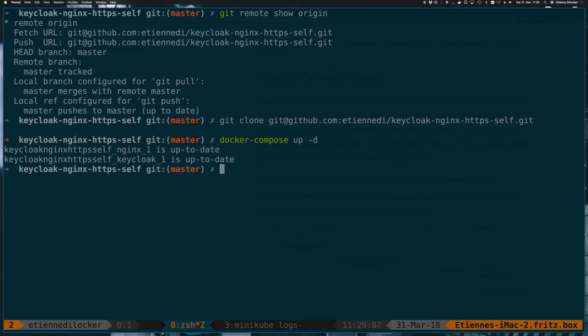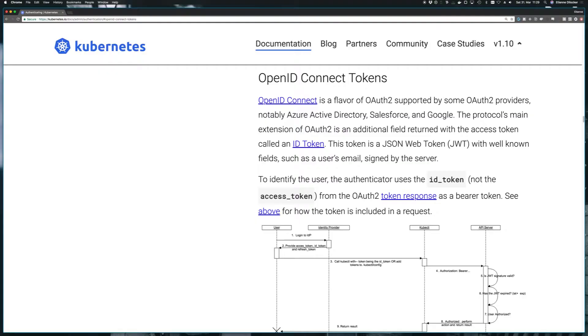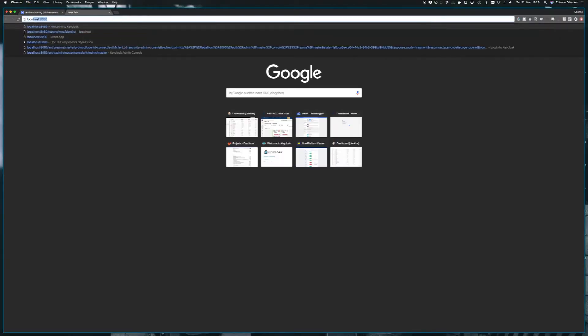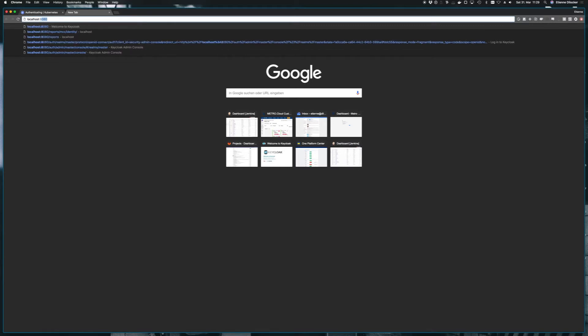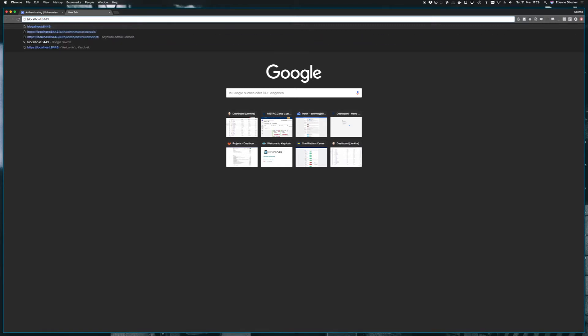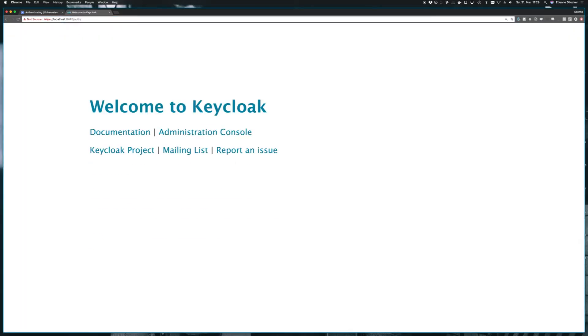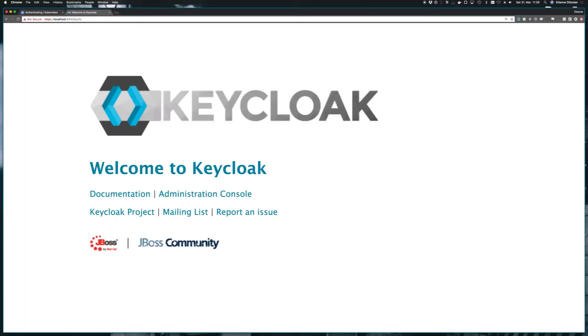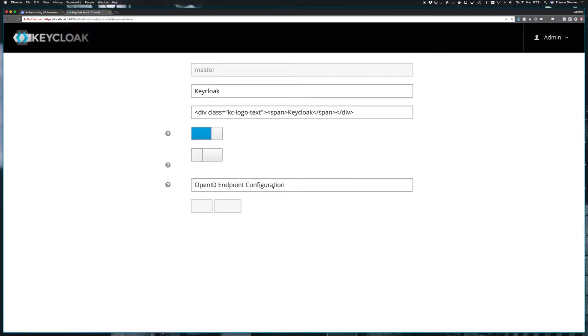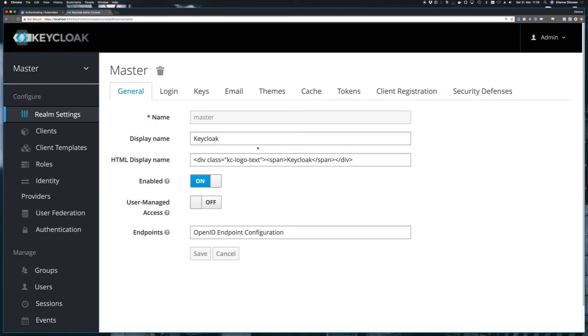This will now make sure that Keycloak is running on your machine. And then you can point your browser to localhost 8443 and that's HTTPS. And there's Keycloak. You can log into the administration console and the dummy passwords, I'm already logged in, but the dummy passwords would be admin and pass as configured in the Docker Compose file.